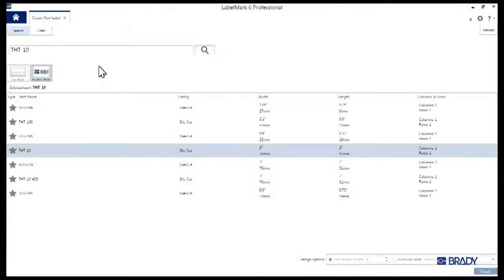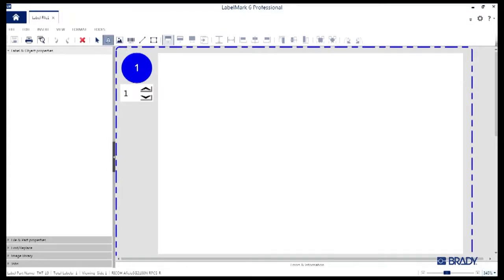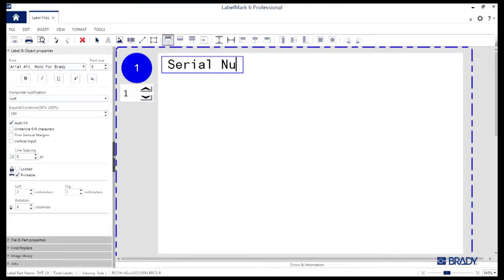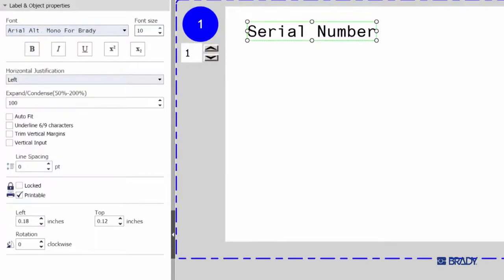In the new label window that opens, navigate the toolbar at the top and start by selecting the text icon right here. Next, click on the label itself. You'll expose the cursor and the text box. We'll go ahead and type in Serial Number for this demo. As you type, you'll notice on the left side of the LabelMark interface, a Property tab is opened up.